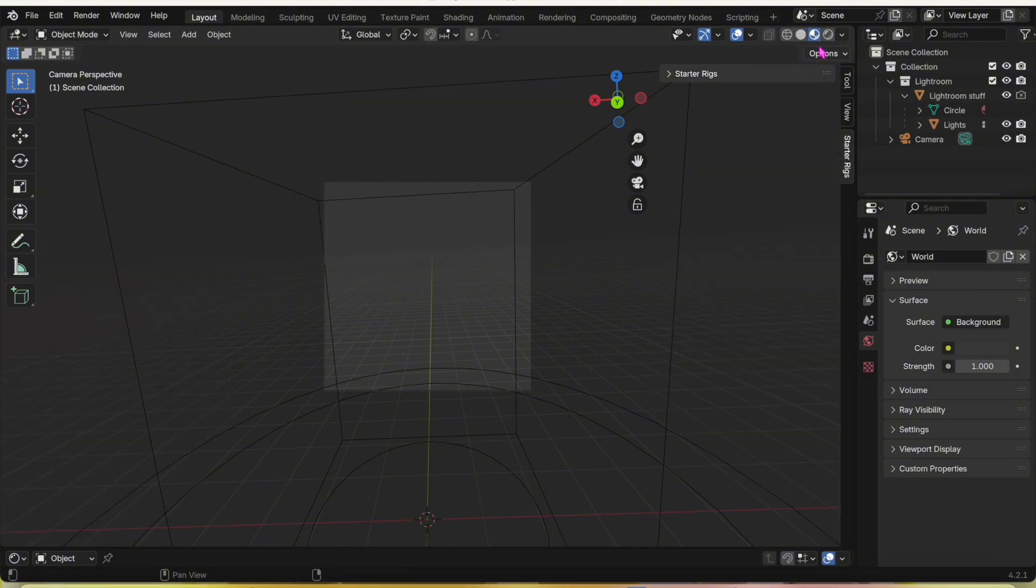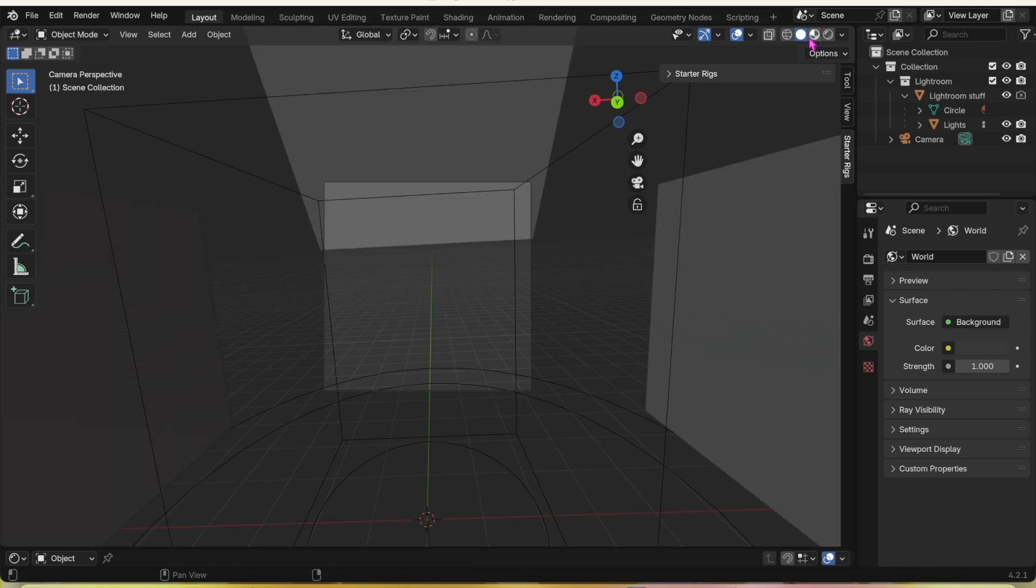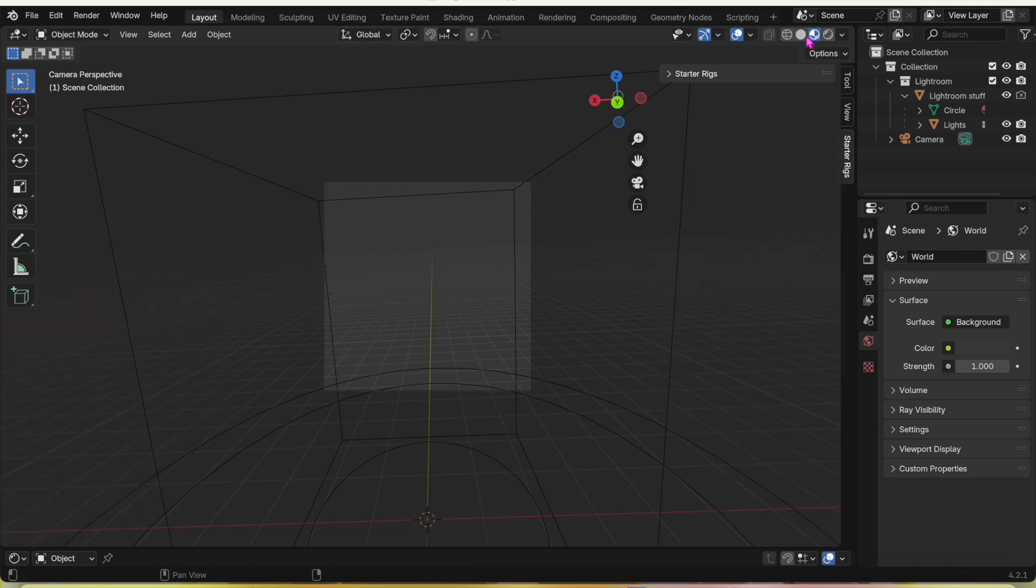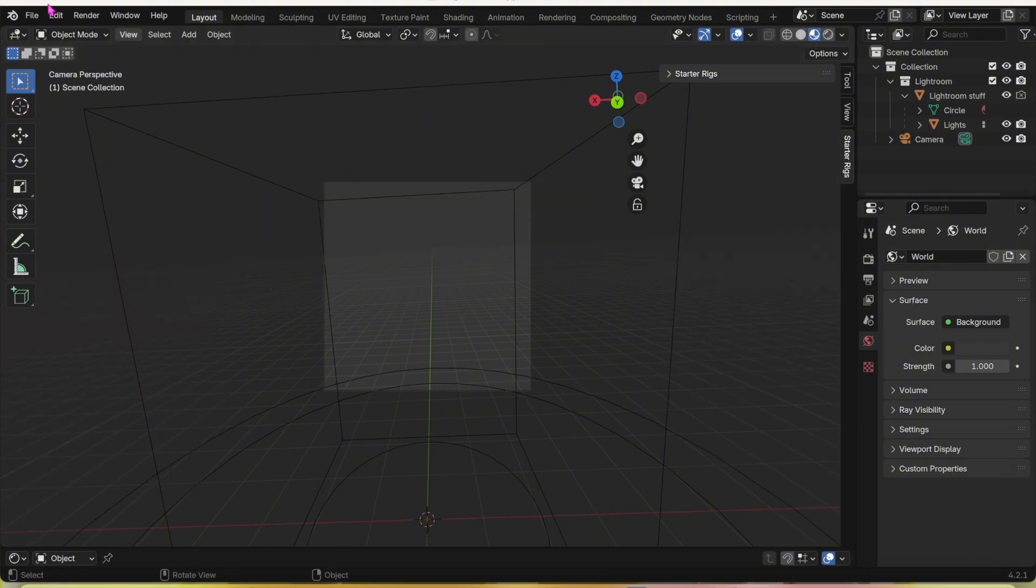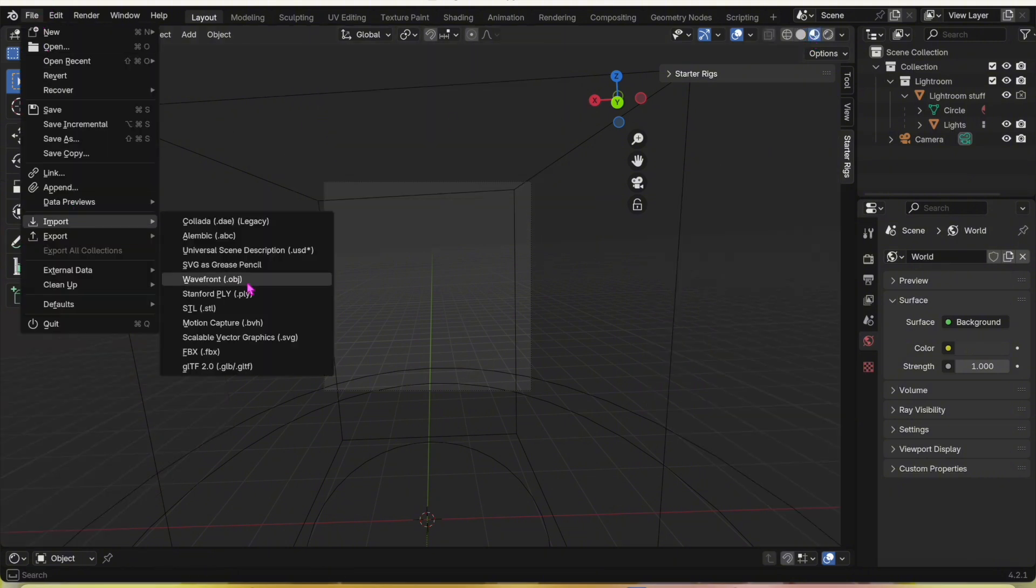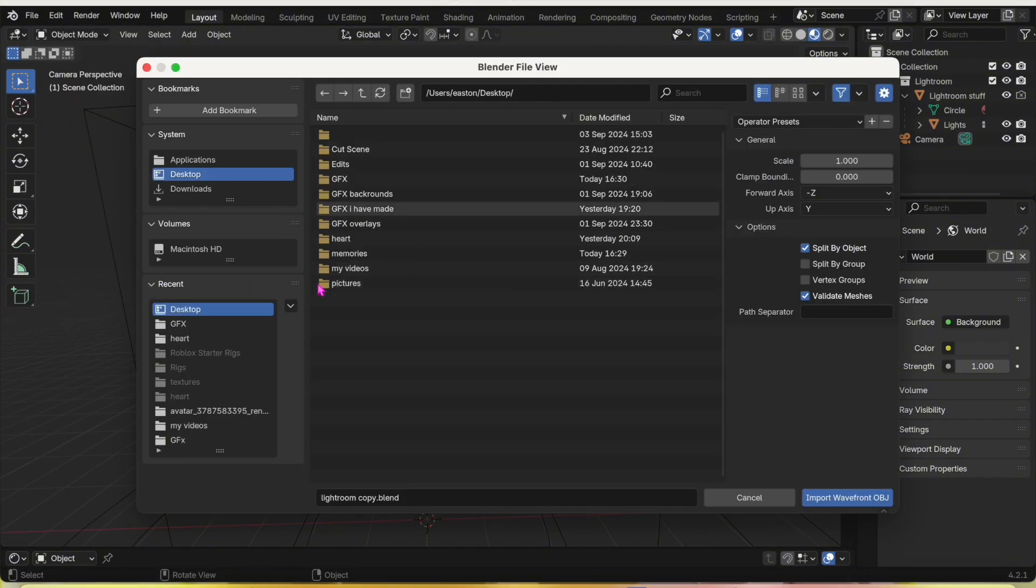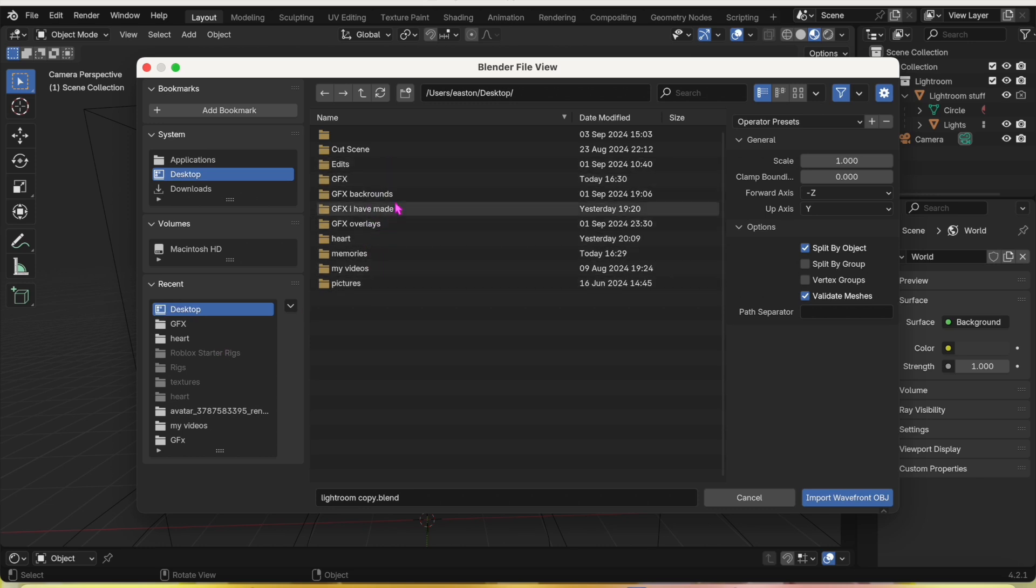Click on that little thing right there, not the lights or pure gray ball, but the thing next to it. That should take it away. Now click on File, Import, Wavefront OBJ, and pick whichever one you want. I'm just going to pick one from my GFX folder.